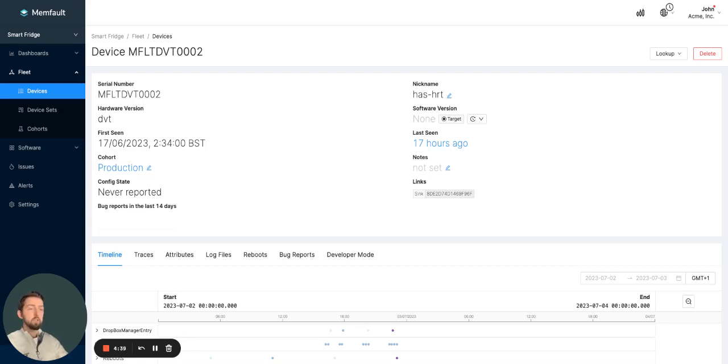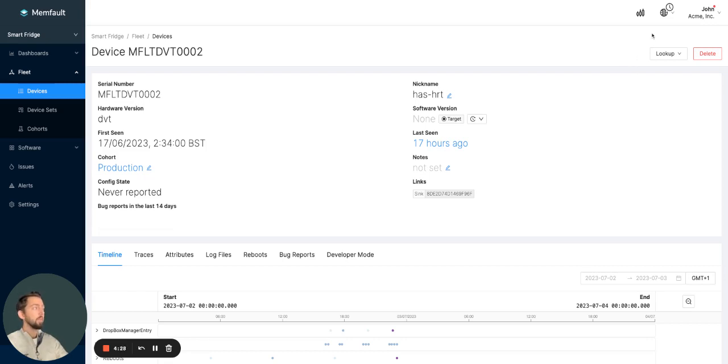So what is time zones within Memfault? The time zone functionality within Memfault allows you to contextualize all of the time-based information that you're looking at within the platform, depending on the selection you make.